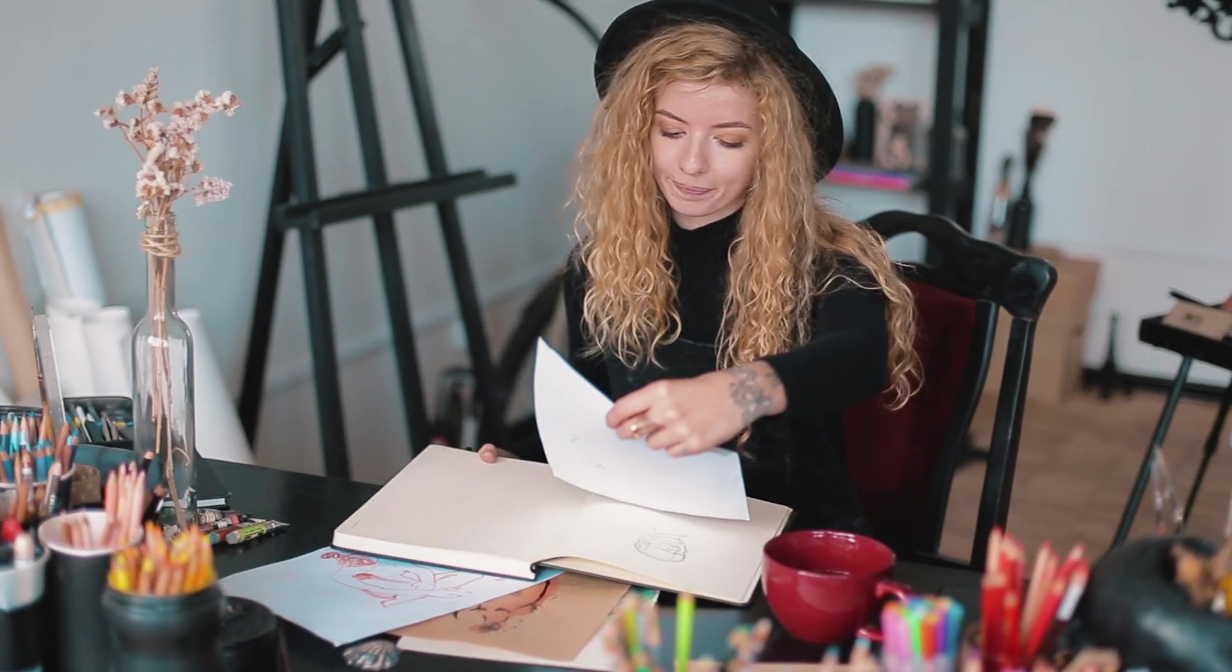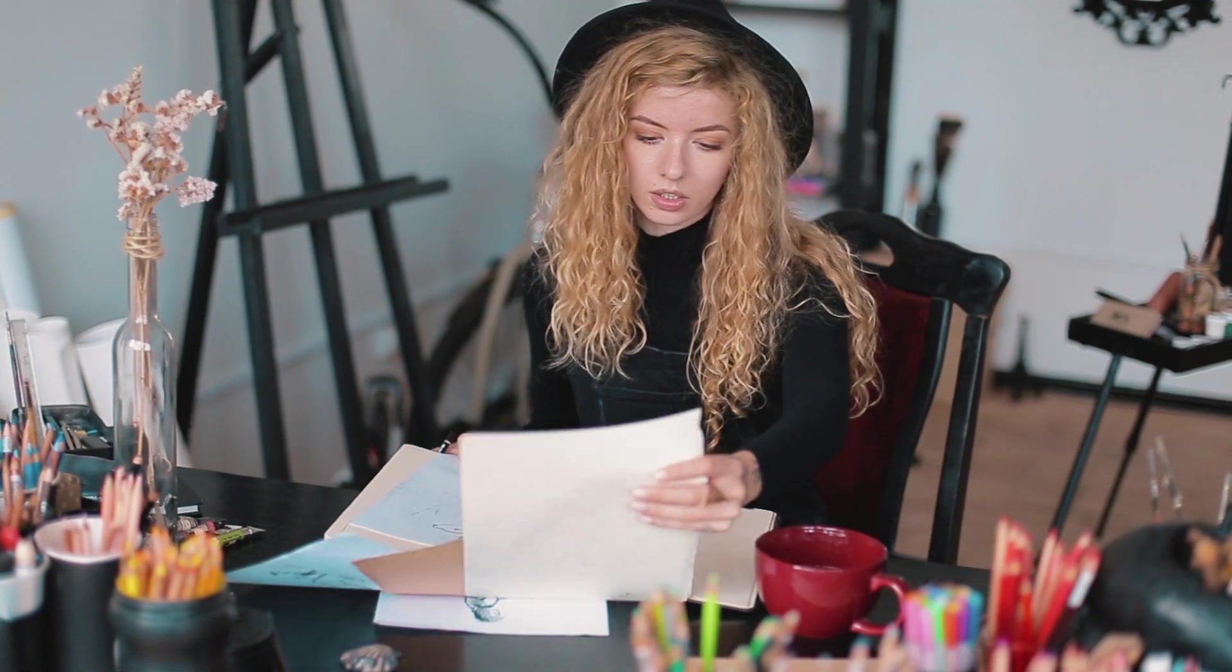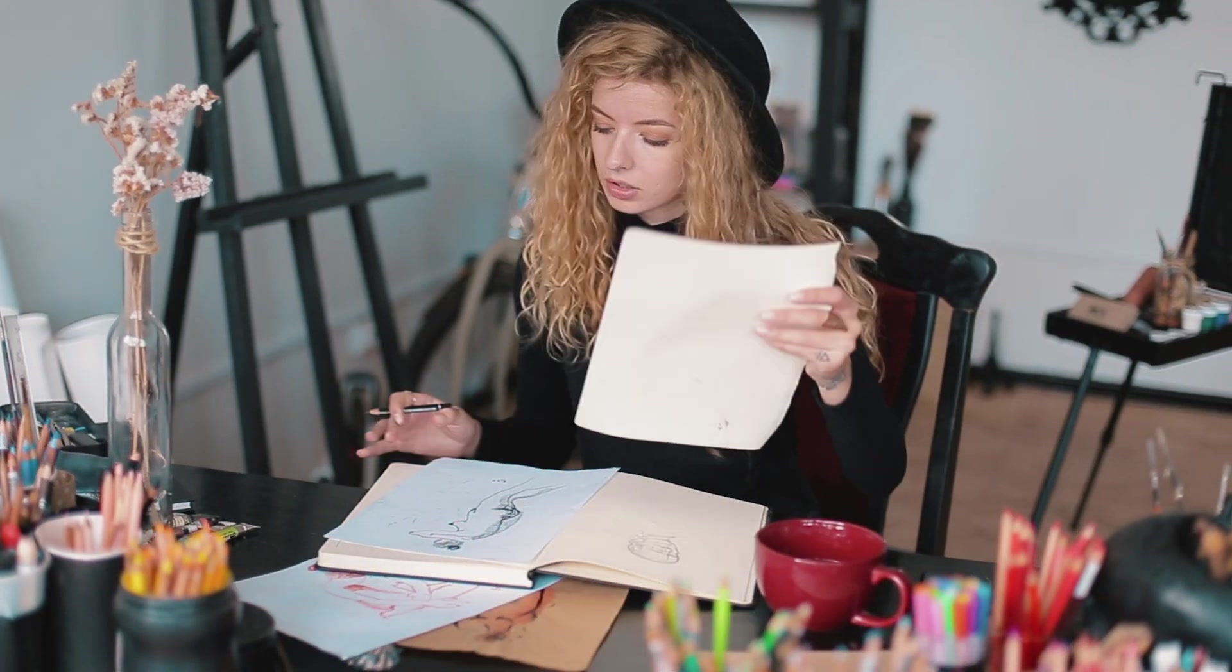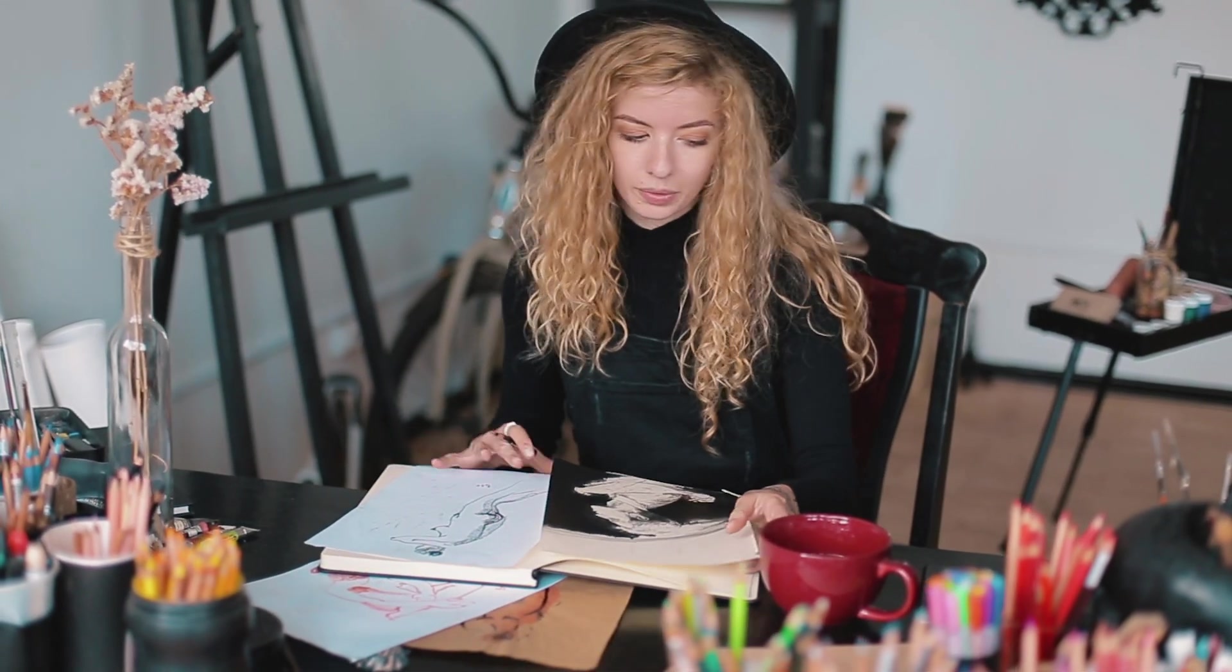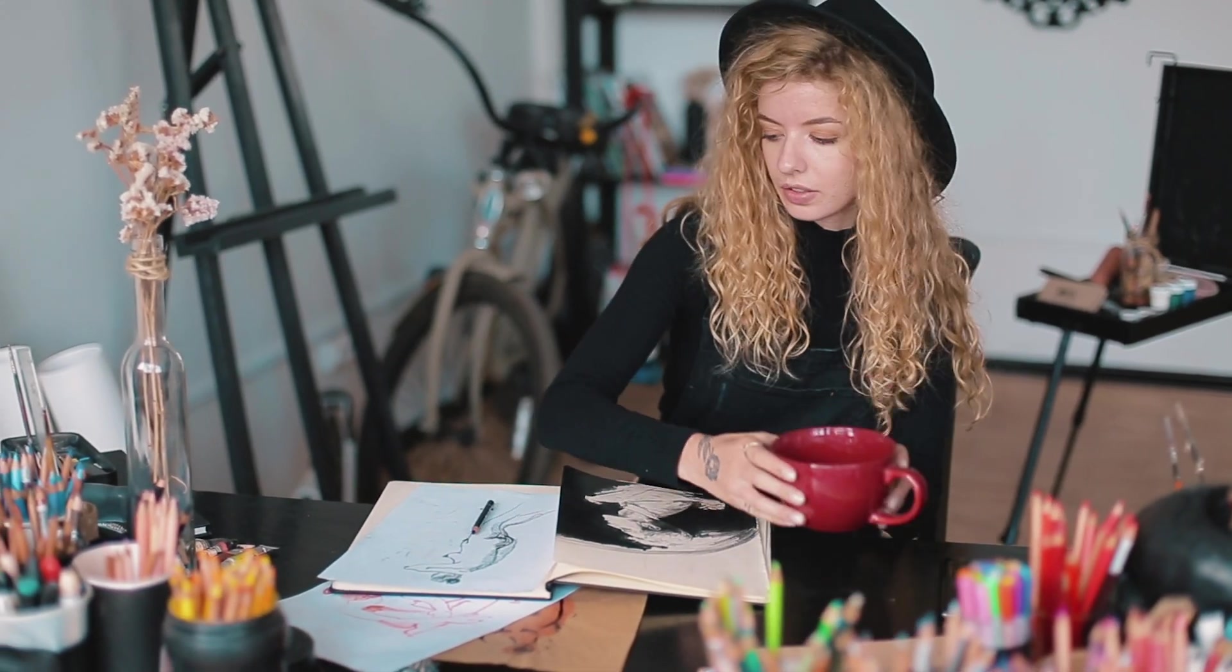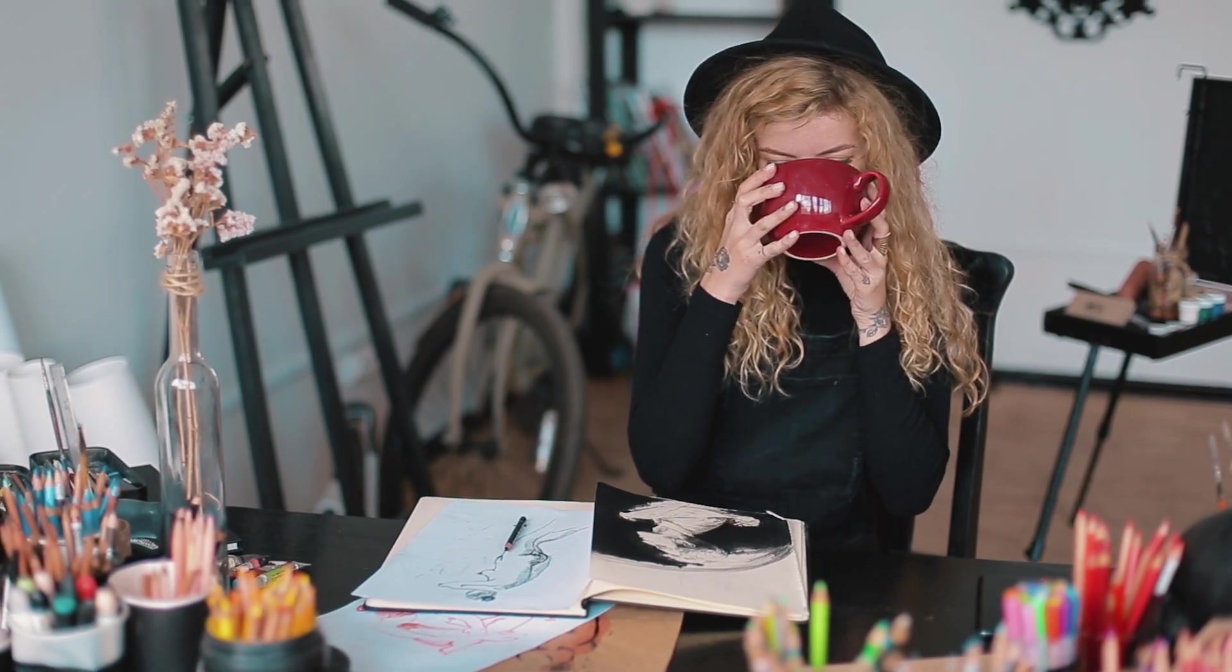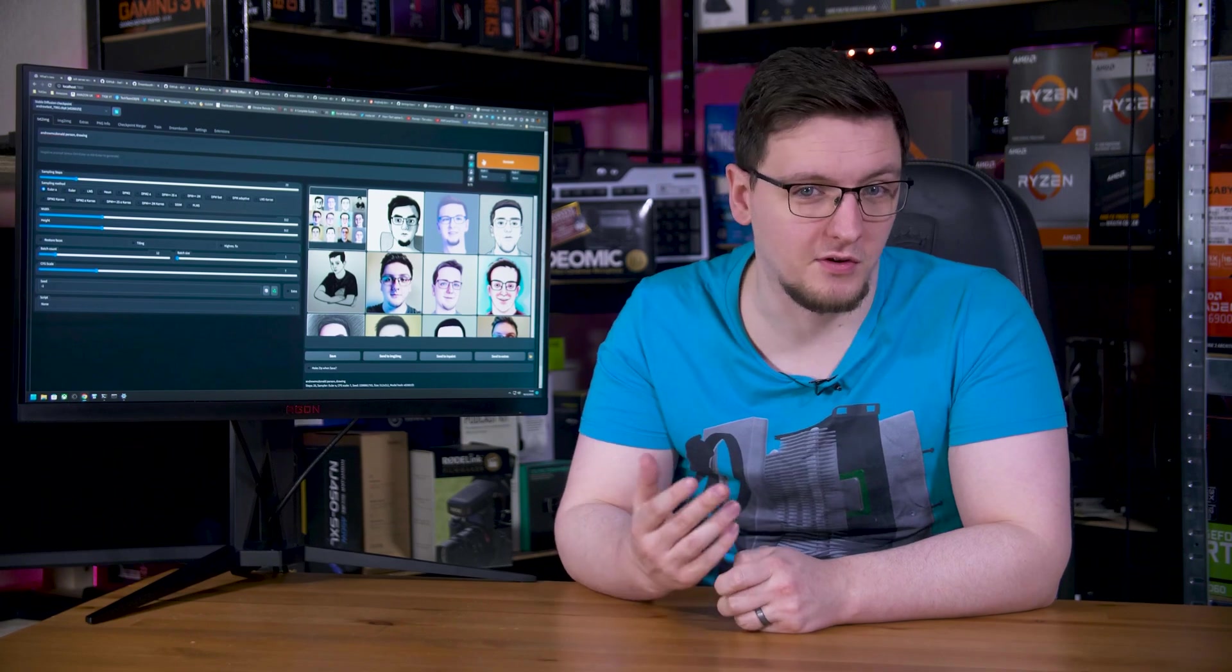The artist could also use their model to generate new works of art themselves which they could then sell or license to others. This could provide a new source of income for the artist and could help them to expand their artistic practice and reach new audiences.